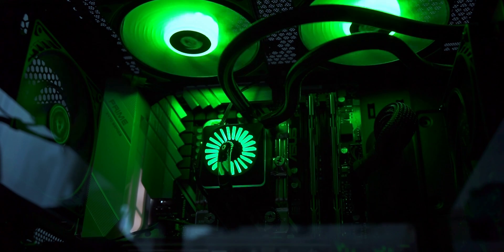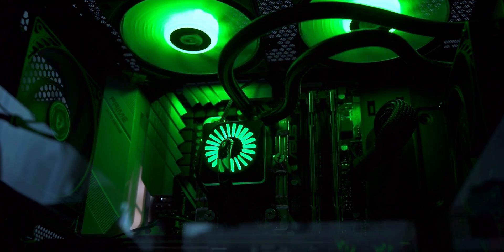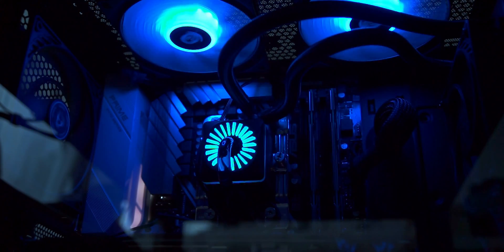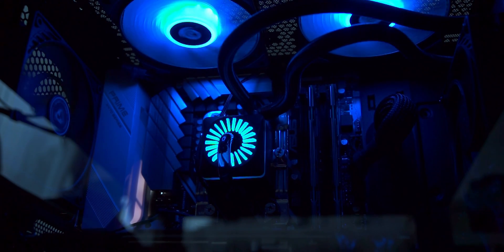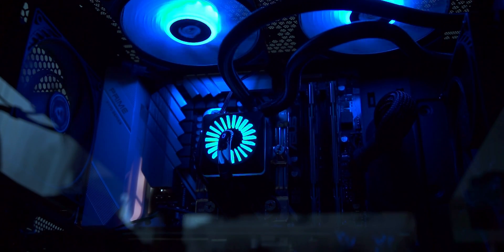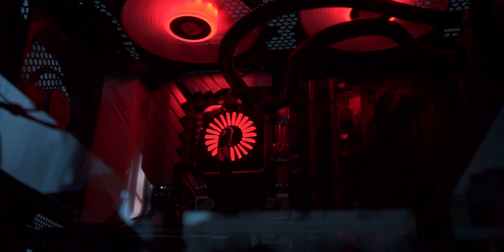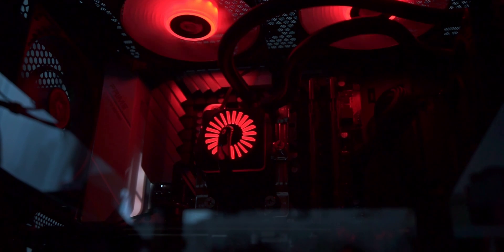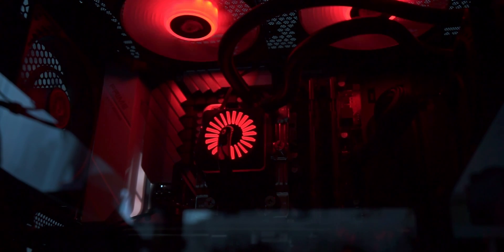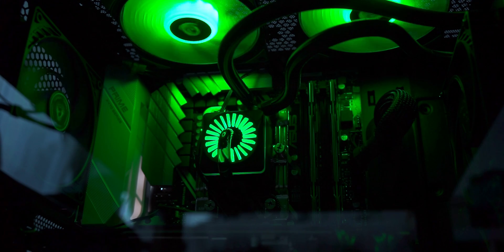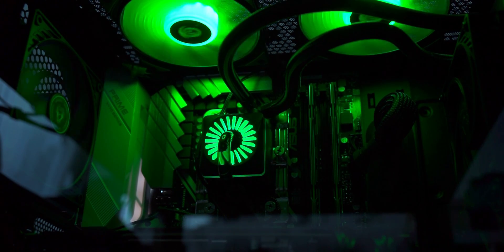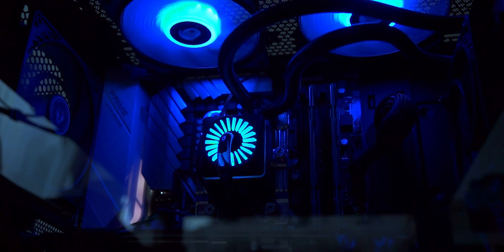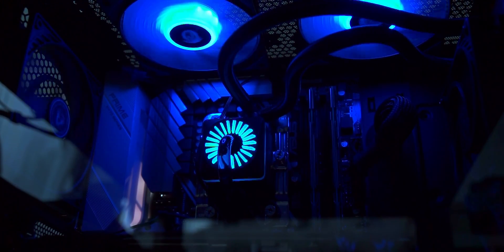However, the converter is perfectly suitable if you only want to make your RGB hardware shine in one color. Color-changing effects are possible as well, but every component can only display a single color at the same time. With analog RGB, there is no way to make, let's say, your fan shine half blue and half red at the same time. So the Deepcool converter can't do that either.